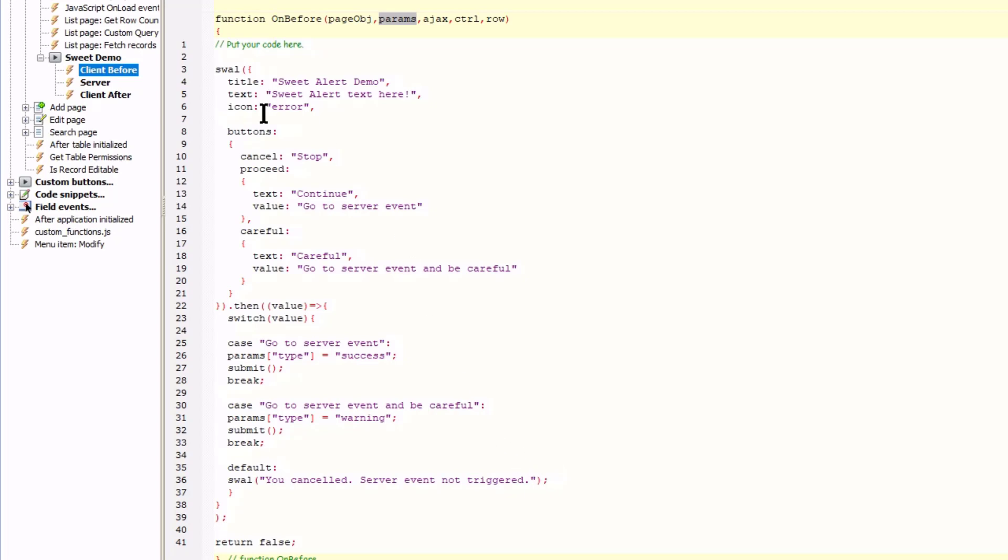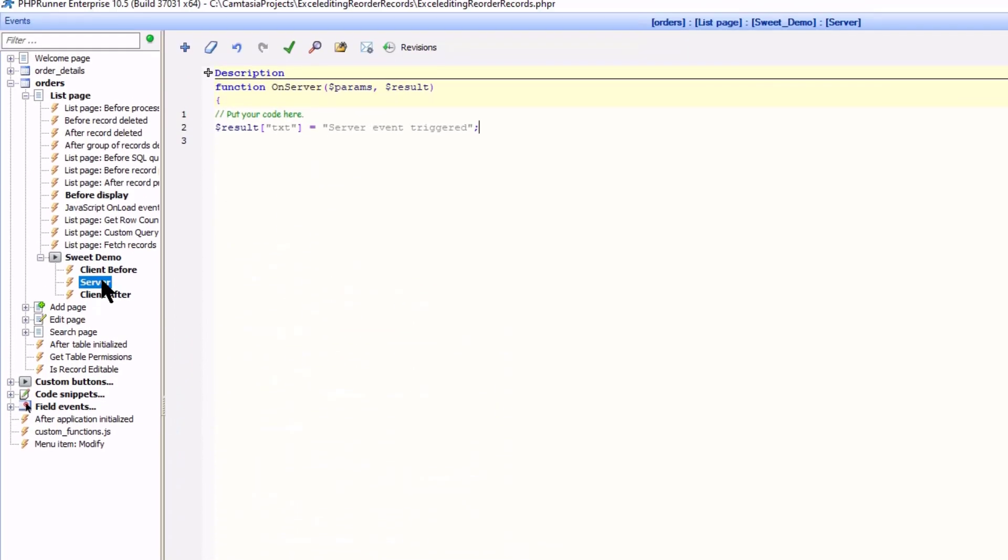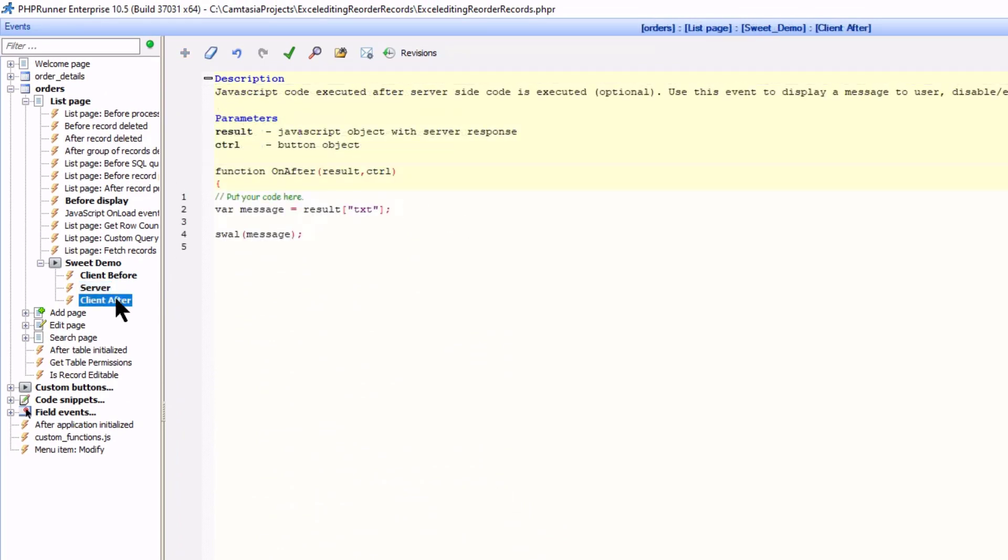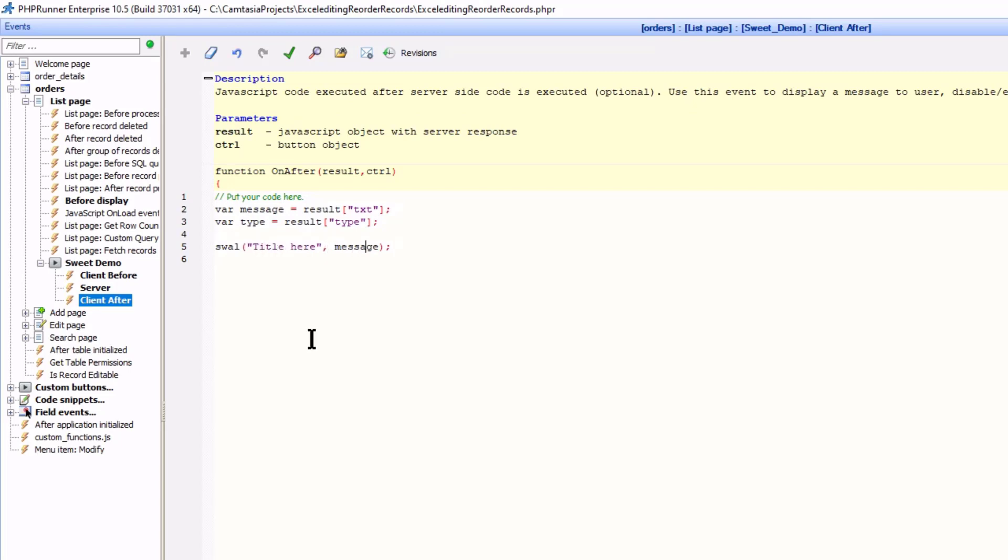At the server event I carry the type value over to the client after event. And at the client after event I extract the type into a variable. I now add a title to the current sweetAlert. The message can stay and also add the icon. The icon will change depending on the button clicked.